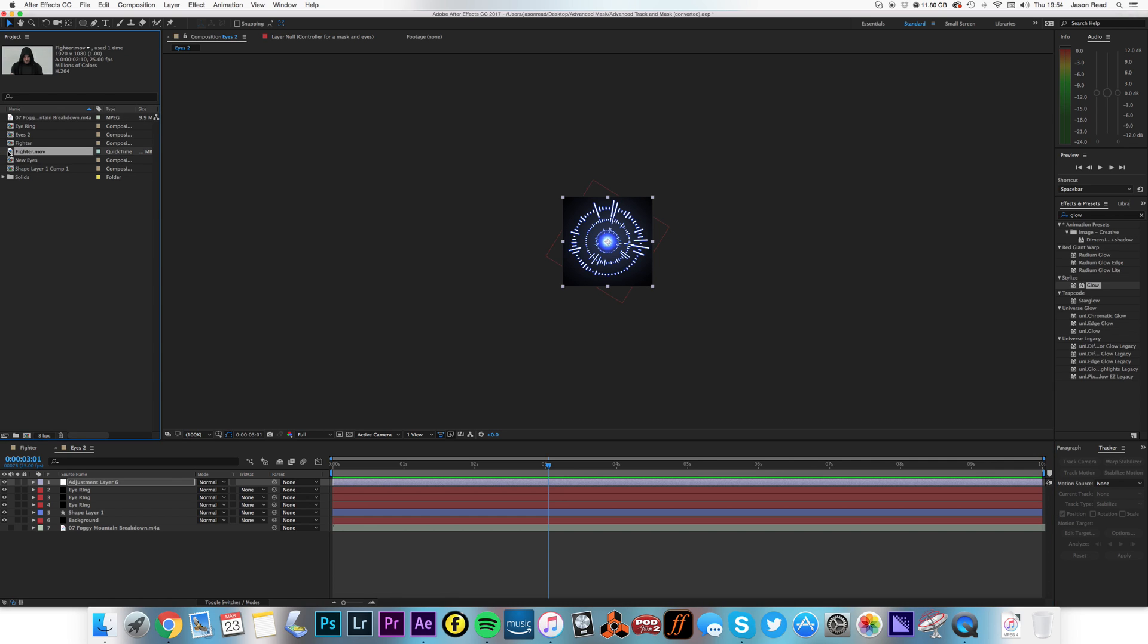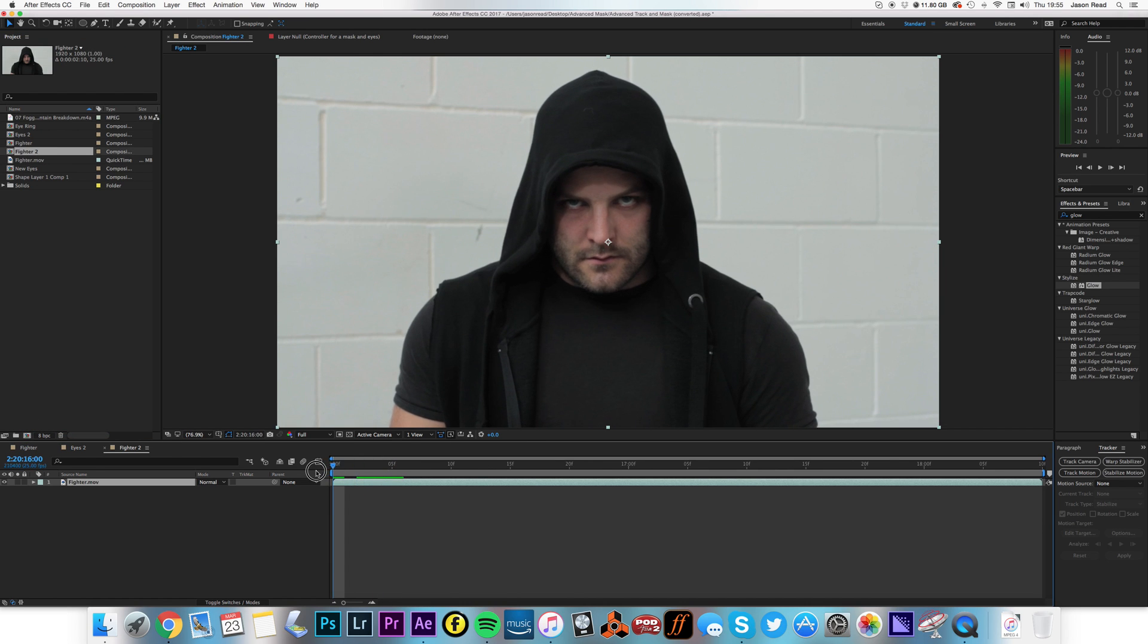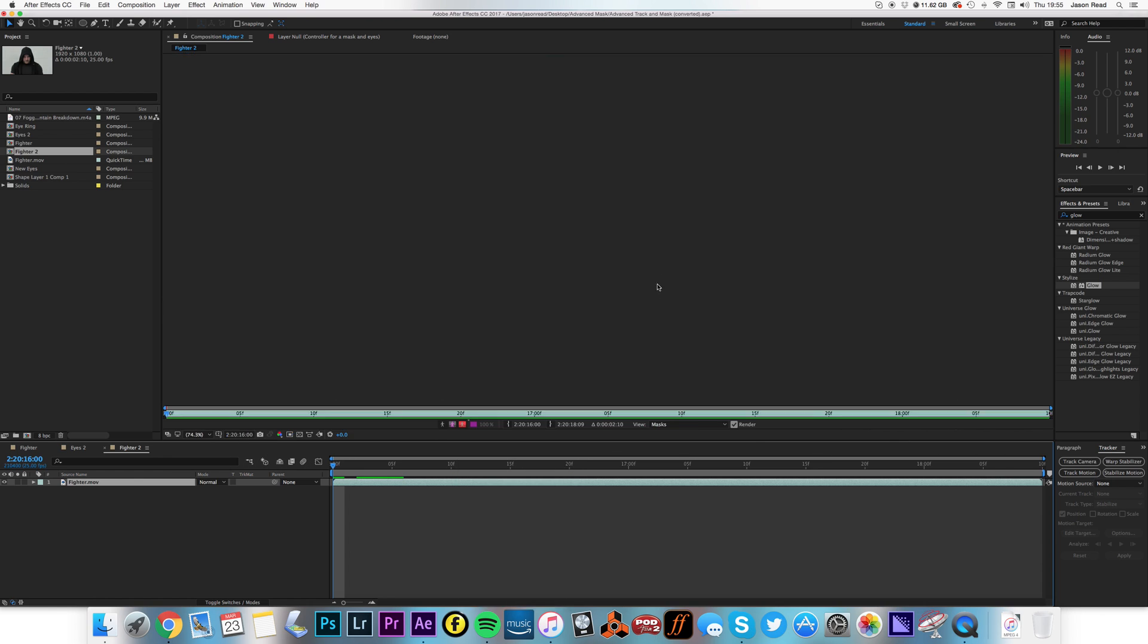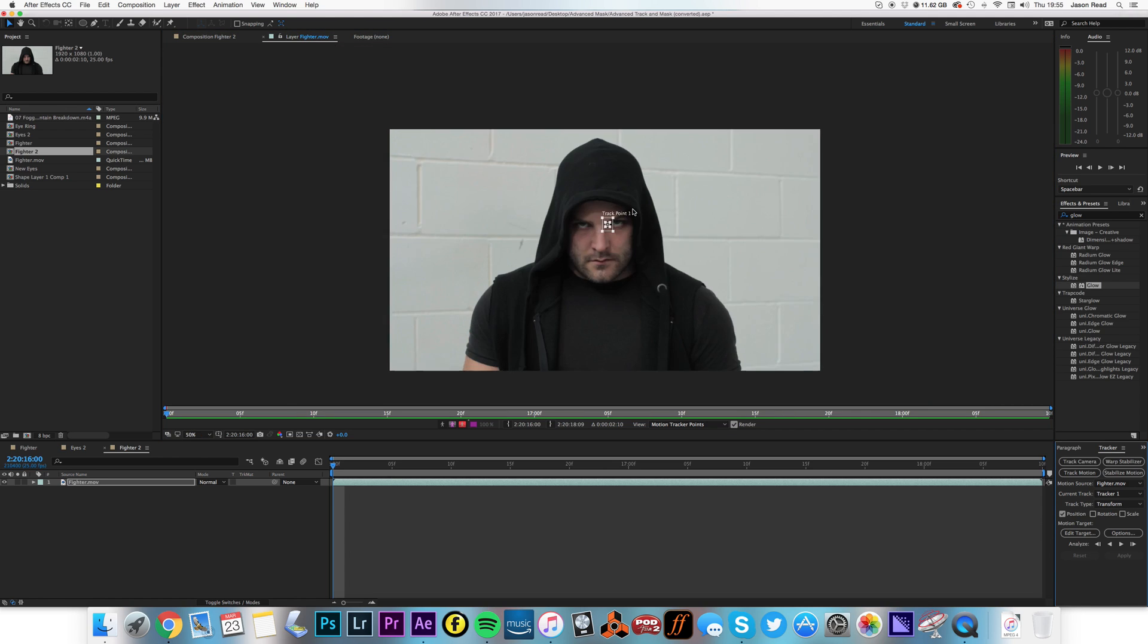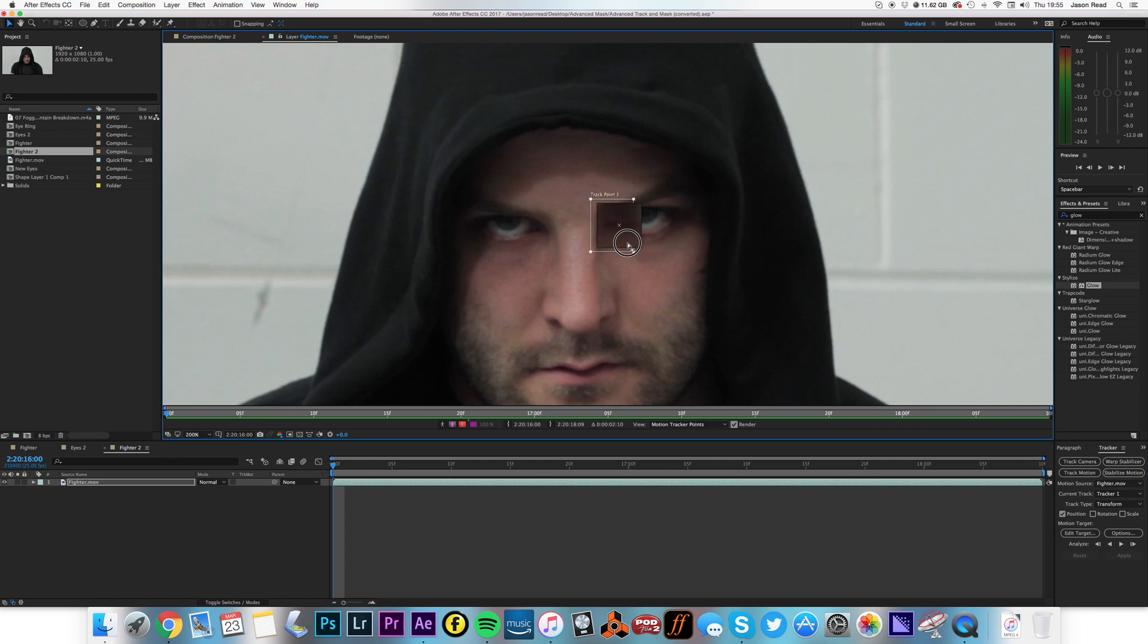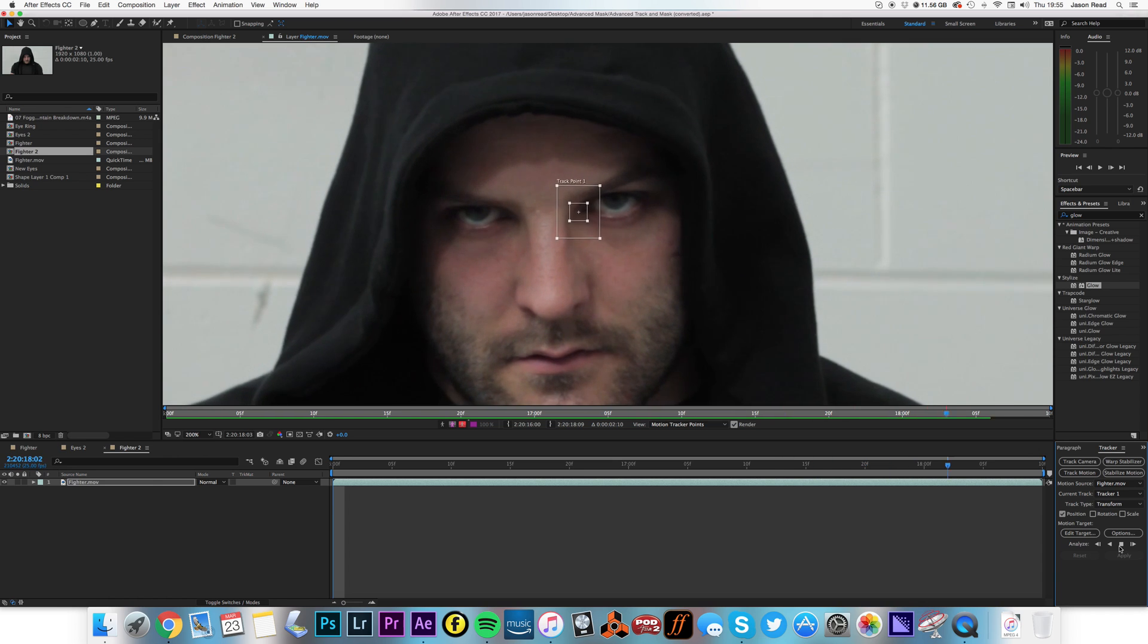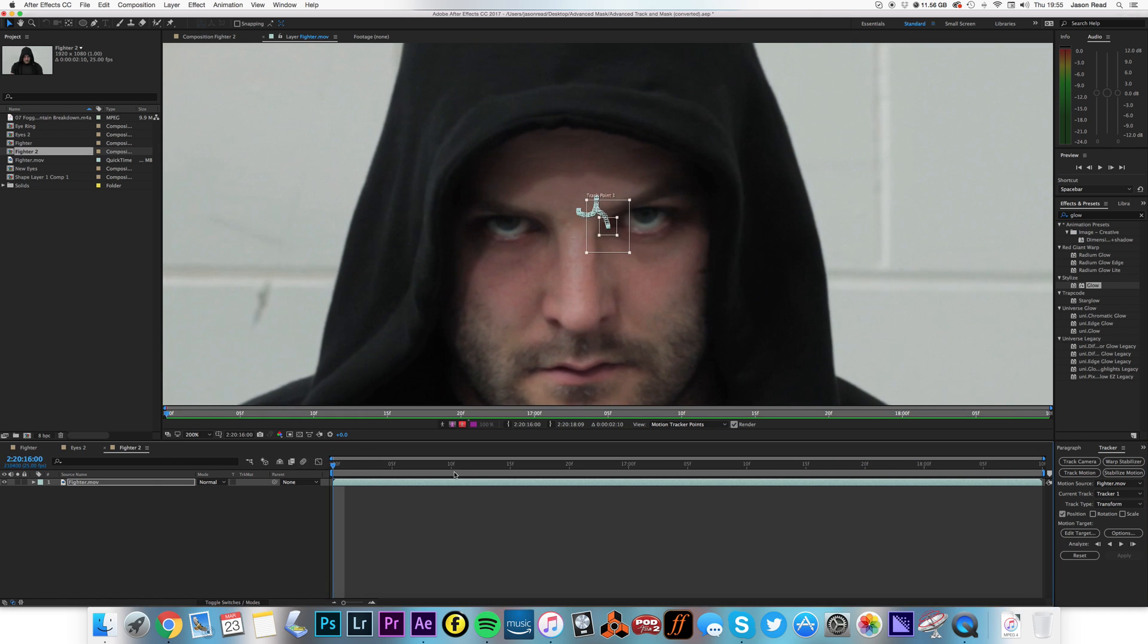So let's take our footage, Fighter.mov, and I'll create a new comp with that. And I'm going to track the eyes. So I'm going to right click, track motion. Here we go, it's my track point. I'm going to move this over one of the eyes. Let's just zoom in a little bit so we can see that. And I want to pick, I don't want to move on the eye because he blinks, so that will ruin the tracking. So let's just get the corner of the eye, let's try that. That seems to have worked fine and dandy.